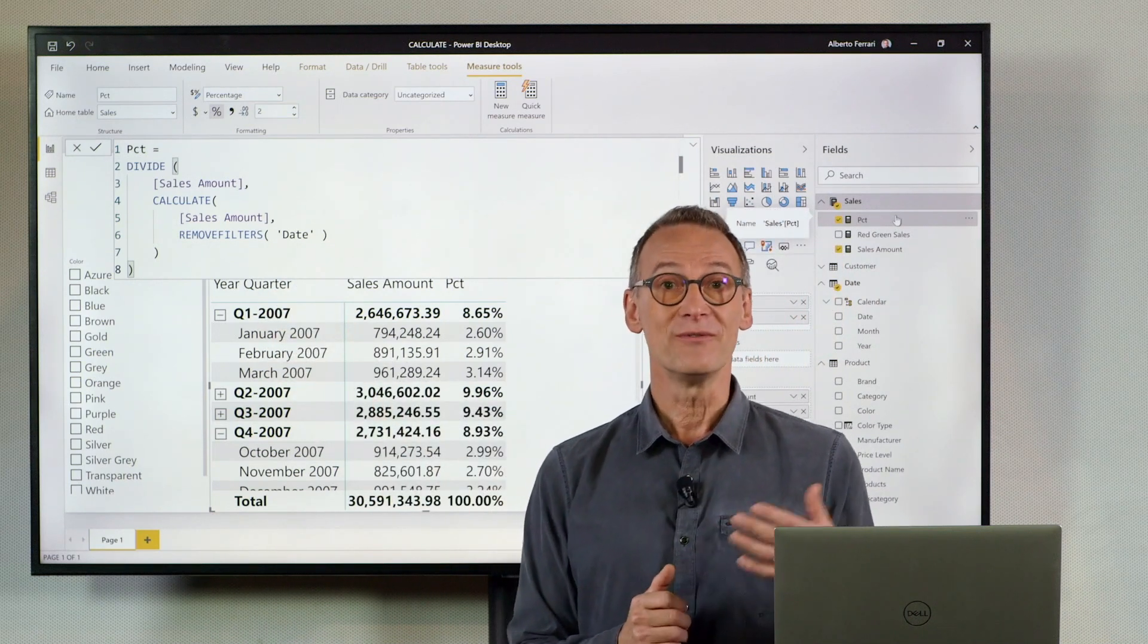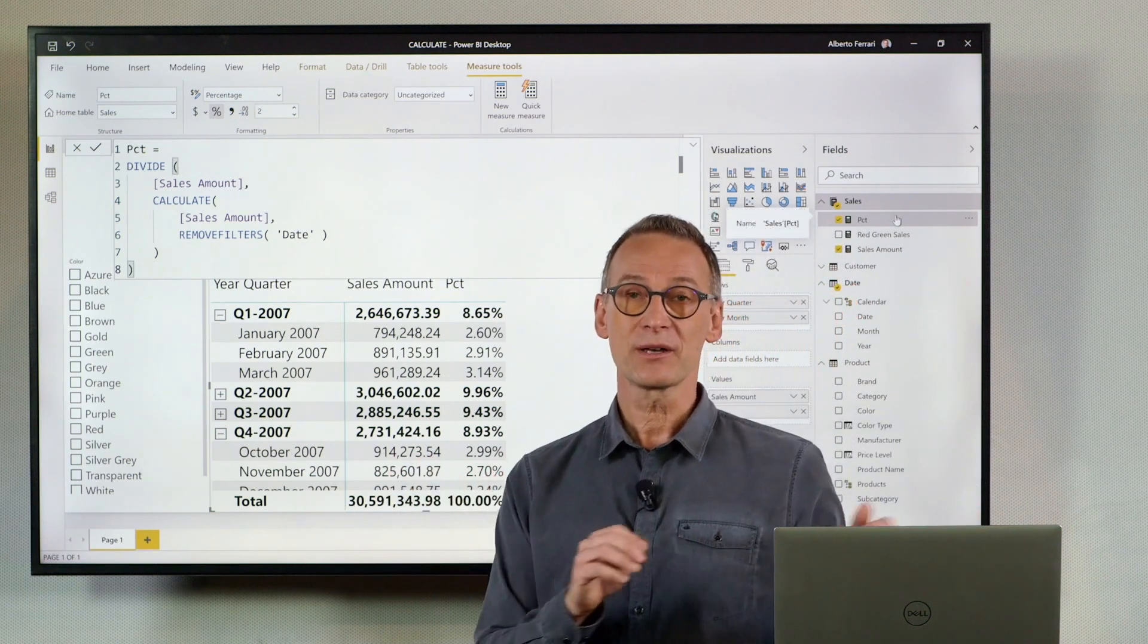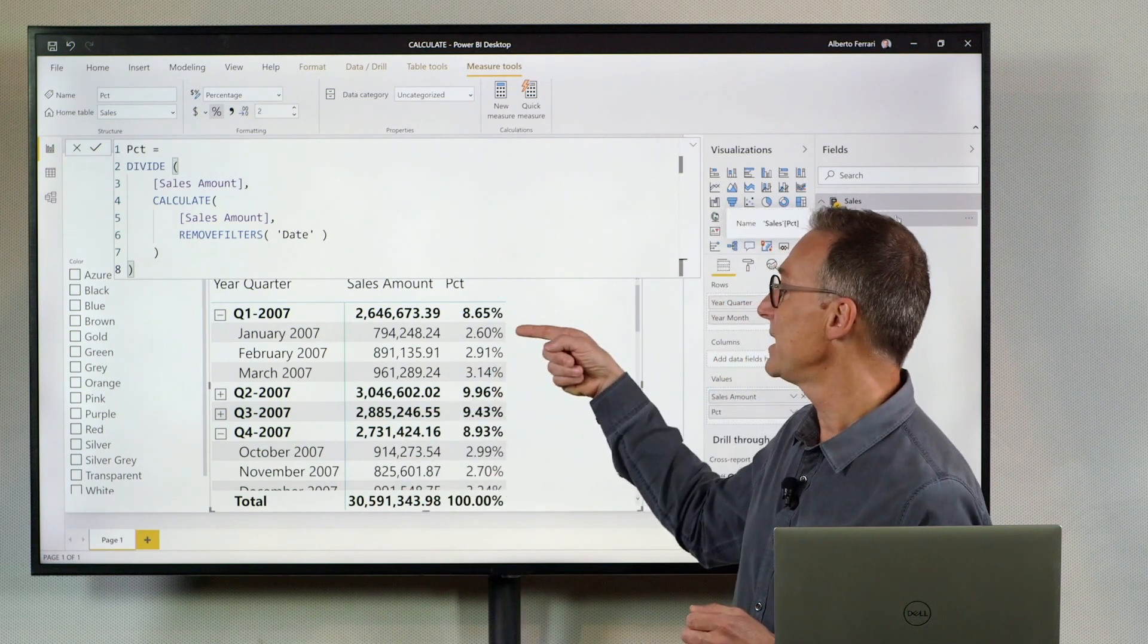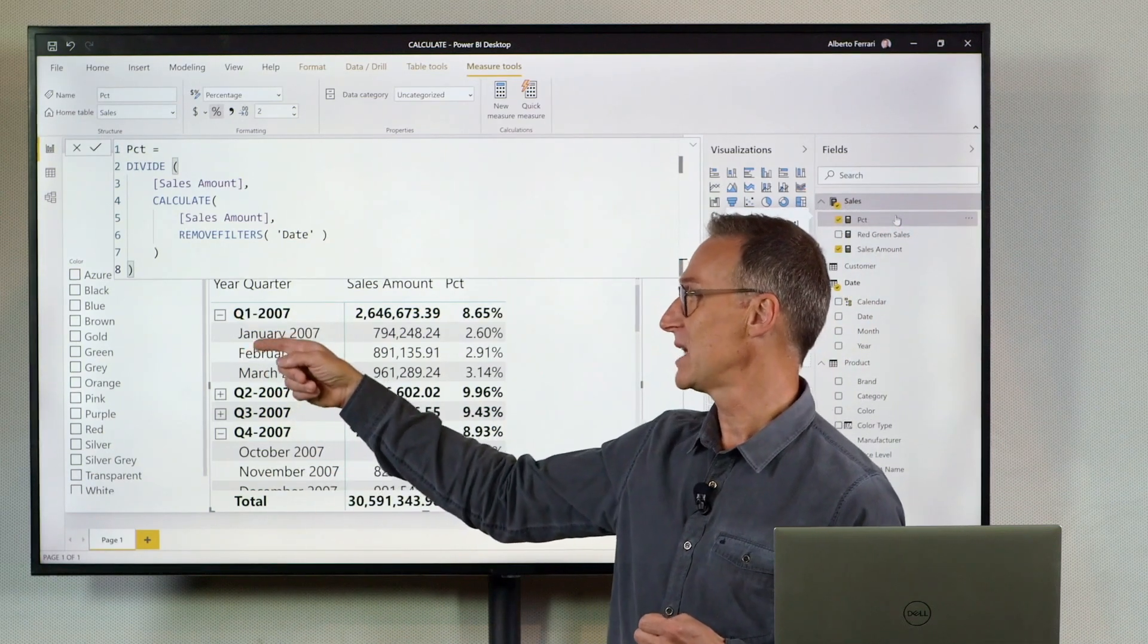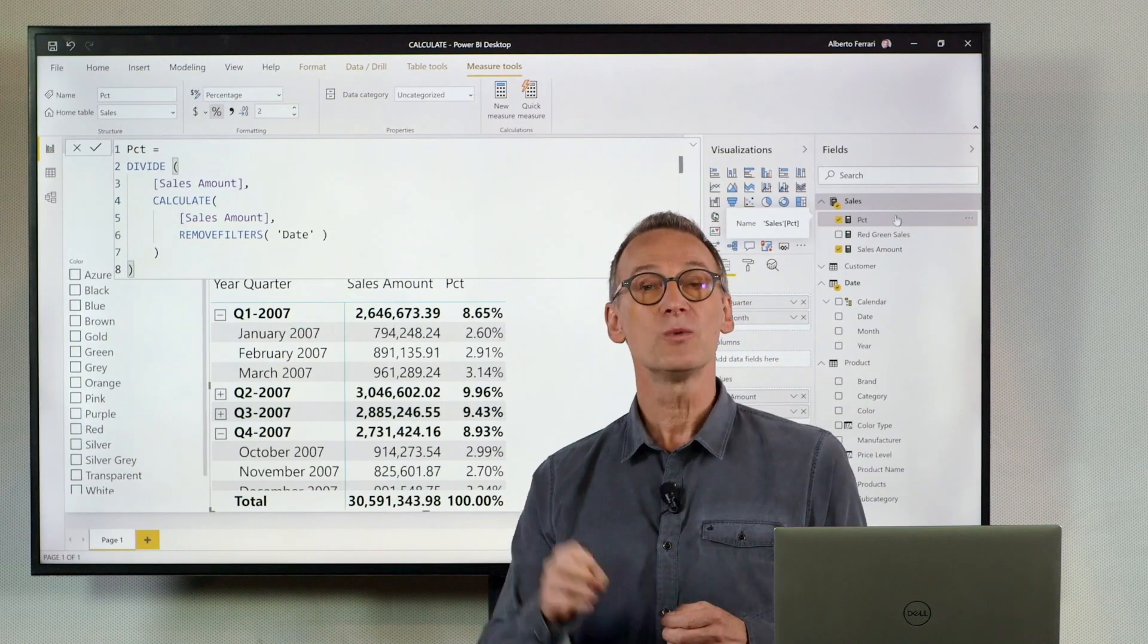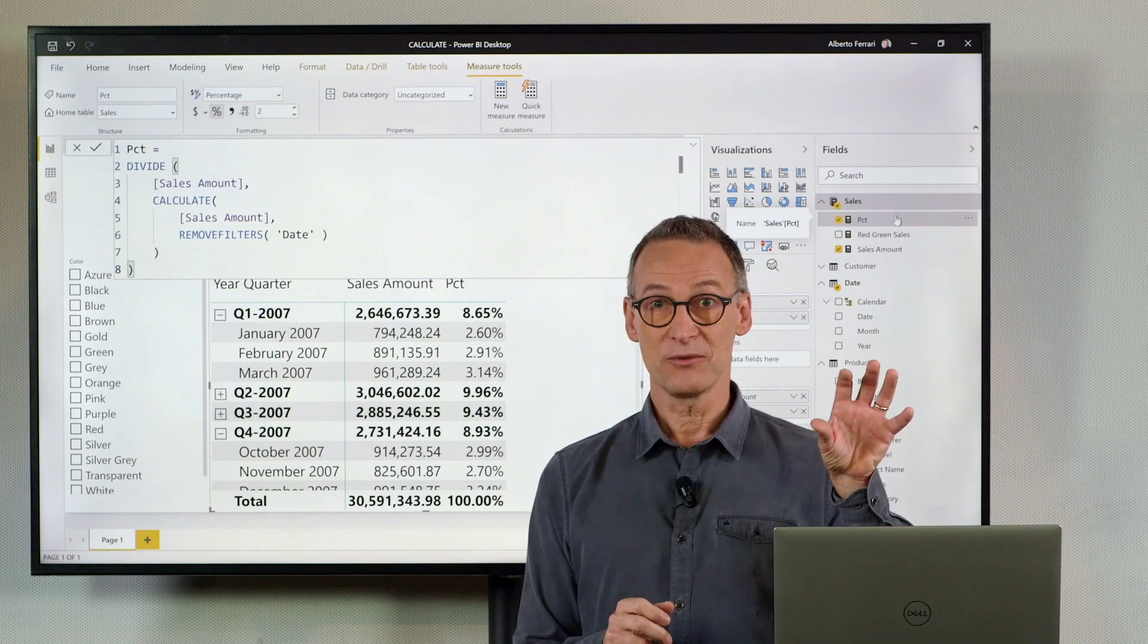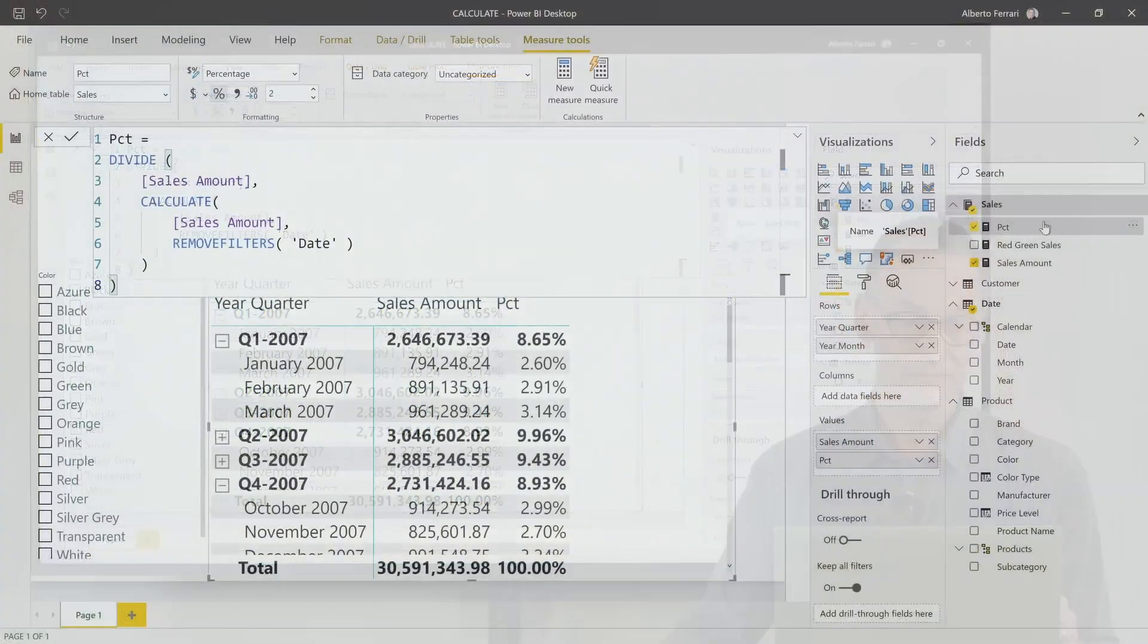There is a function, values, that returns the values of a column in the current filter context. Now, if I evaluate values of date year in this cell, I will have a filter context containing quarter one, 2007, January 2007. The only value visible for the year will be 2007. Therefore, I can take the result of values applied to the filter context, and this will filter only 2007.